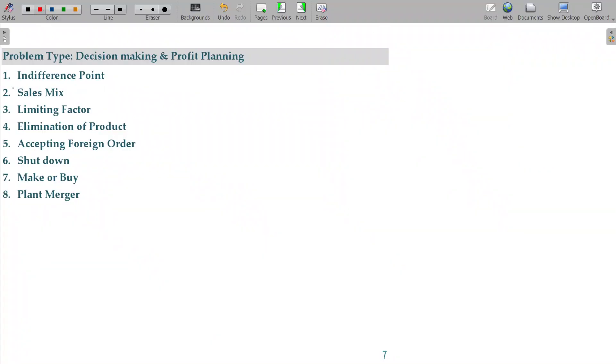We will deal with sales mix related illustration. So, we have two products X and Y.